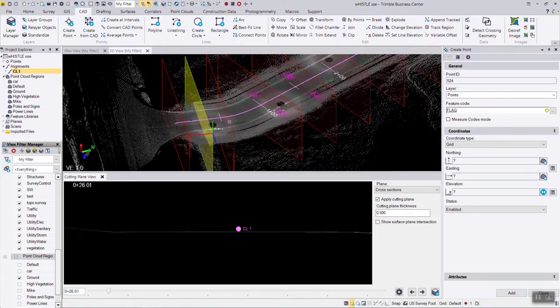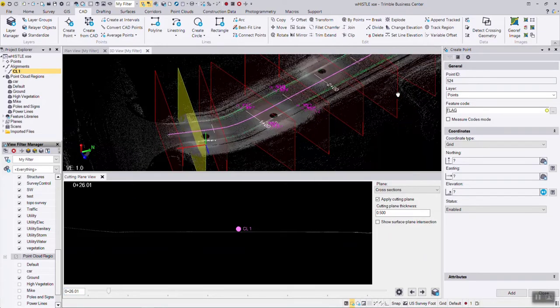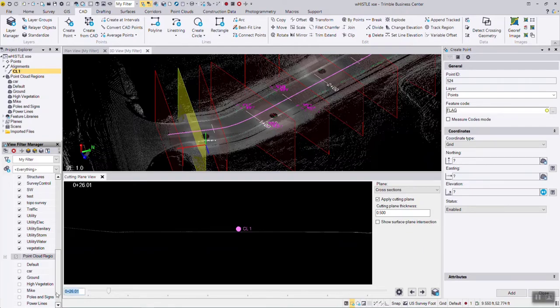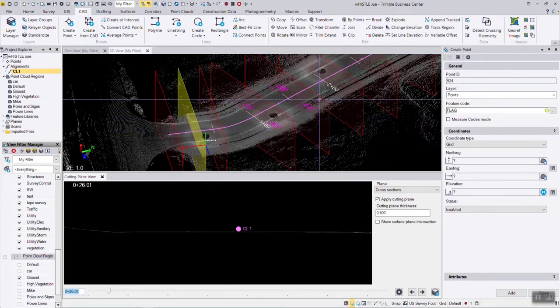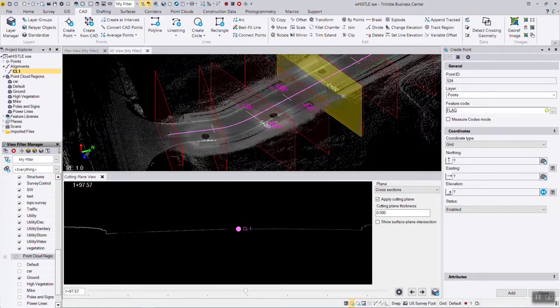It tells me it's at station 26. We set up the cutting plane views for every 50 feet. We can insert them by typing in a particular number, or we can use the snapping tool to cut a plane through anywhere we want to.